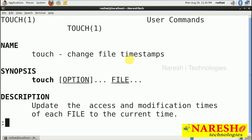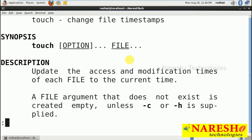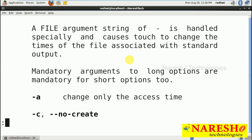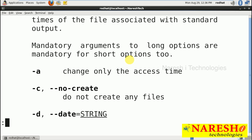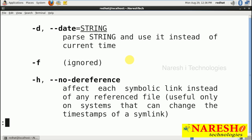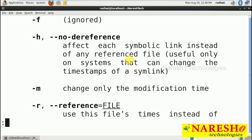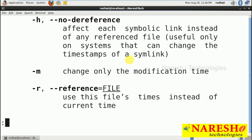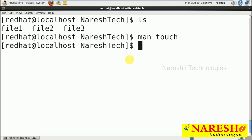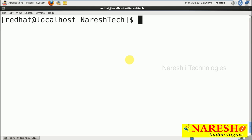The man page says 'change file timestamp', but creating multiple empty files is also correct — timestamp means hours, minutes, seconds, milliseconds. The options are: -a to change only the access time, -c for no create, -d for date, -h for no difference, and -m for modification time. We can try all these options one by one.